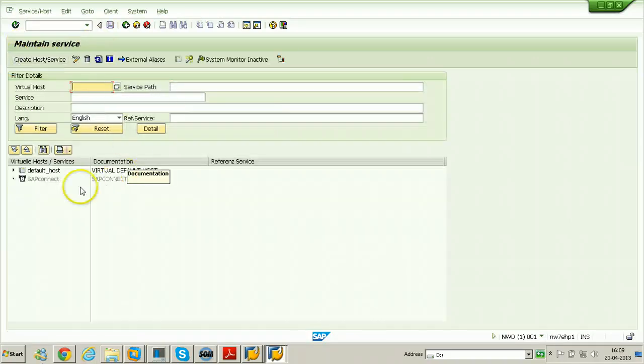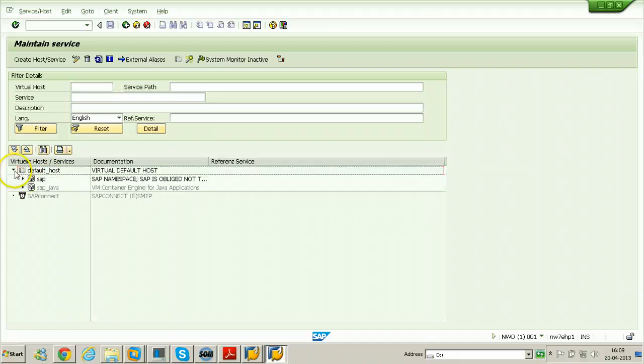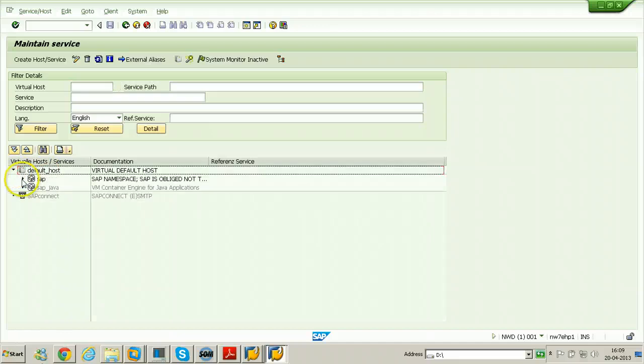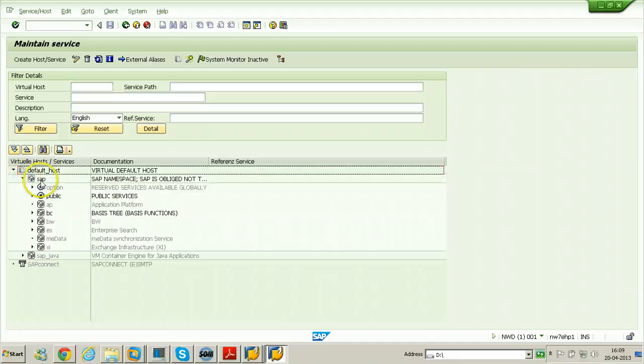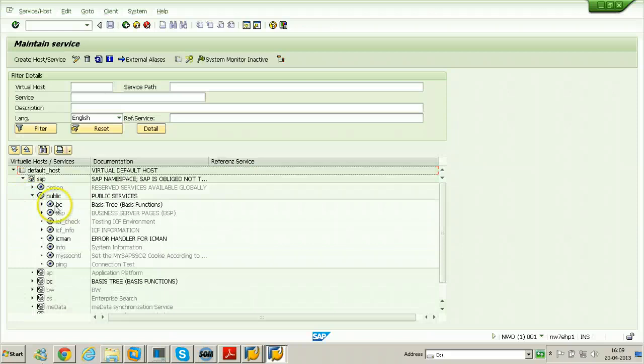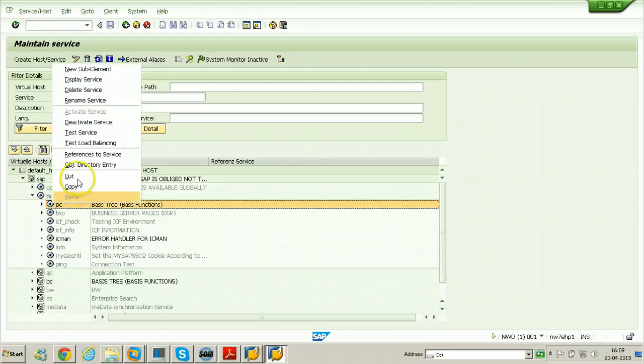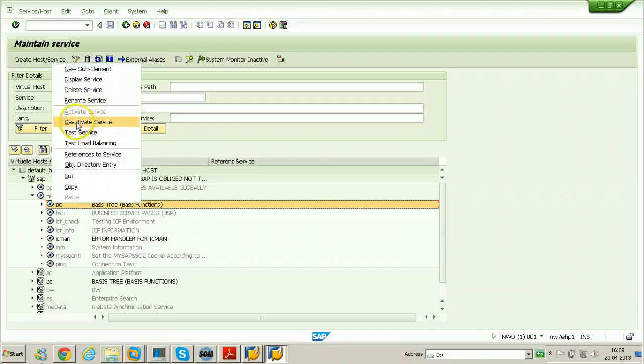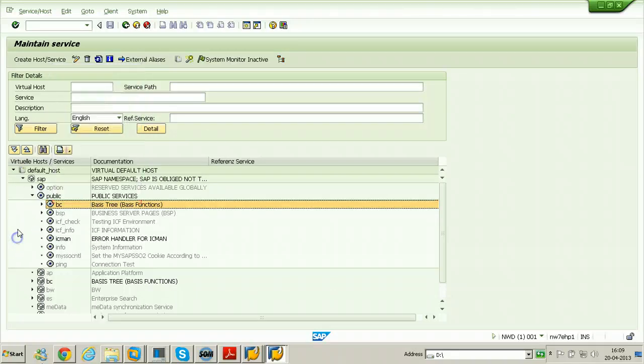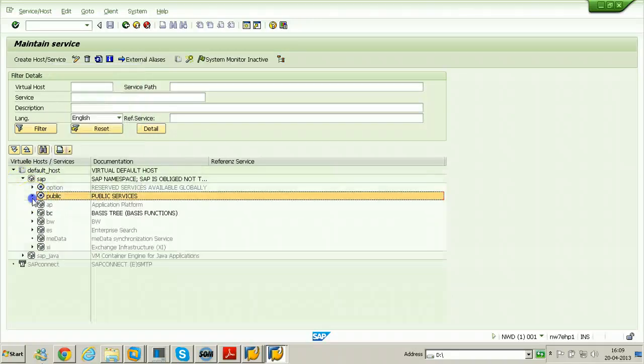Under default host there is a SAP section. Under SAP section there is a public, so the public BC should be activated. It is already activated, so that there is no need to activate now.